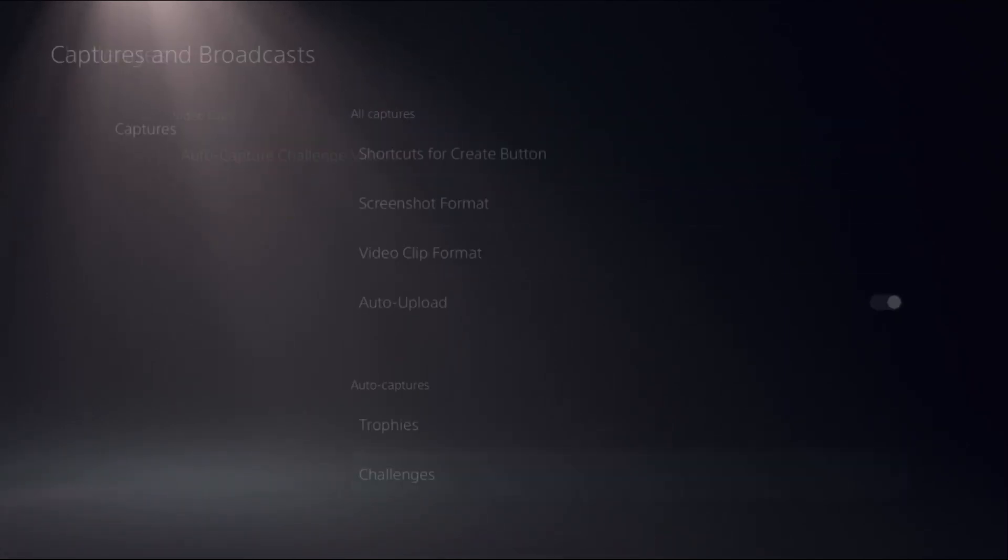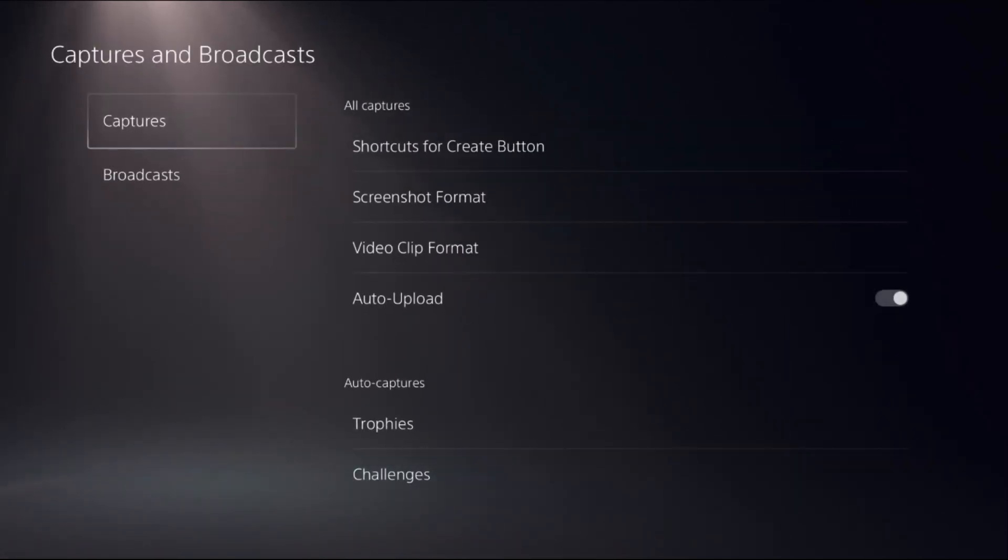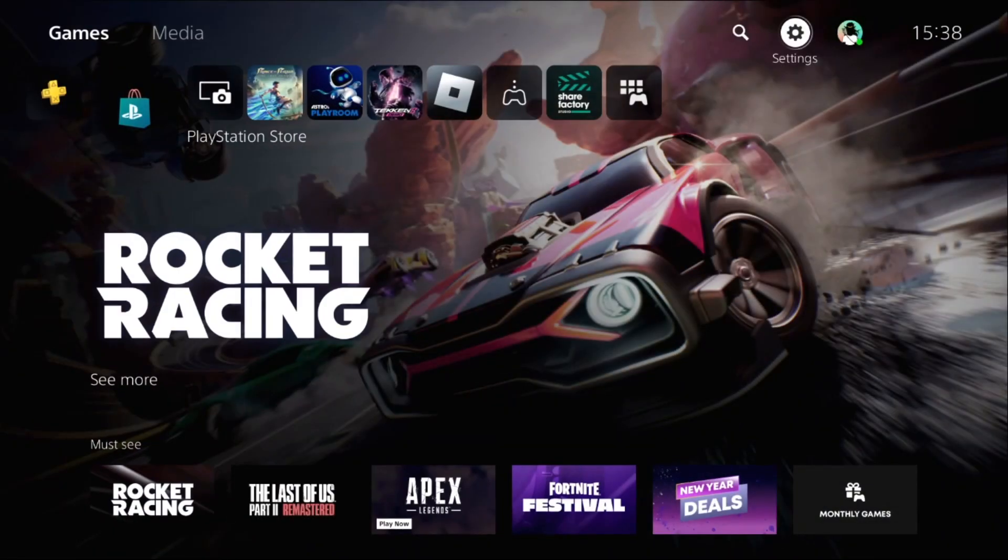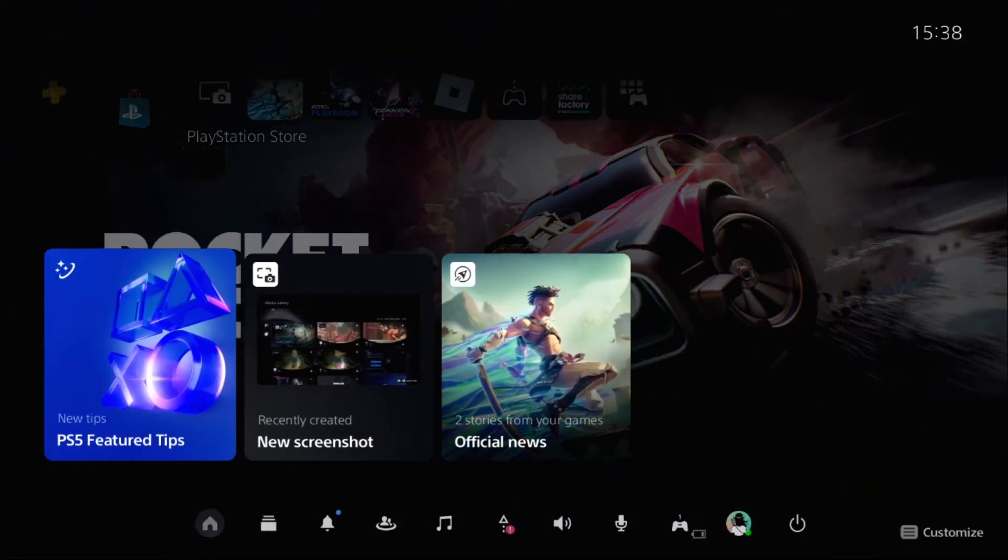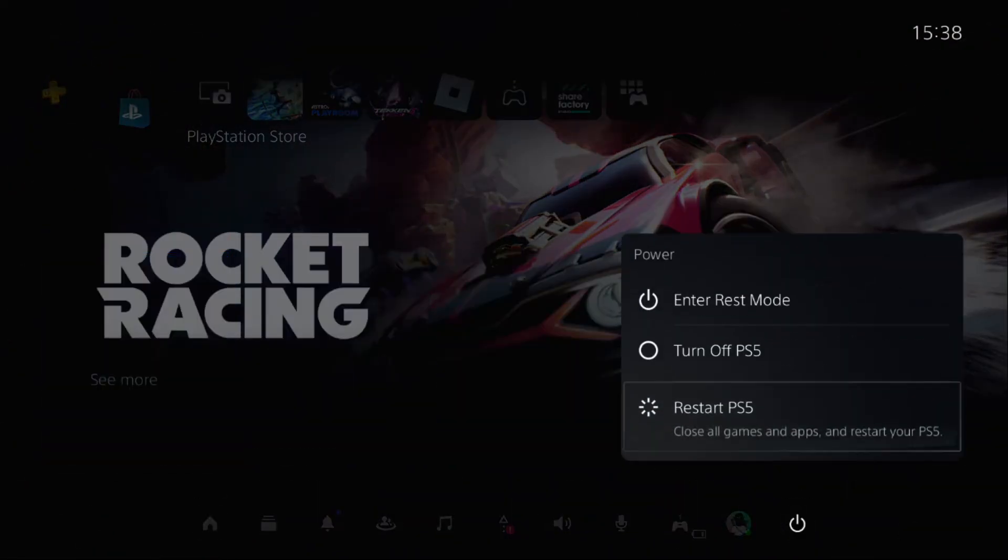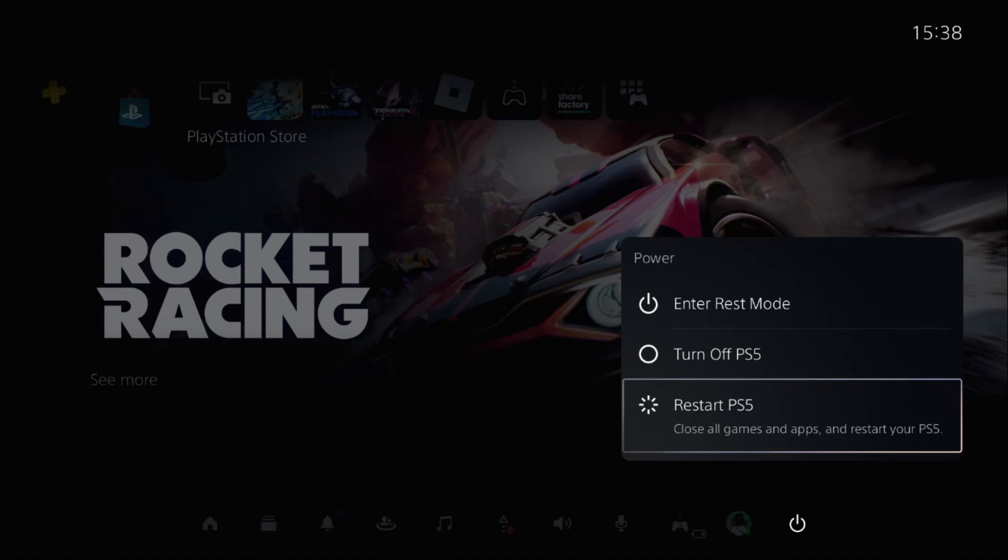Once done, go back to the main settings, press the PlayStation button, and go to Power. Simply restart your PlayStation 5 and your problem will be solved.